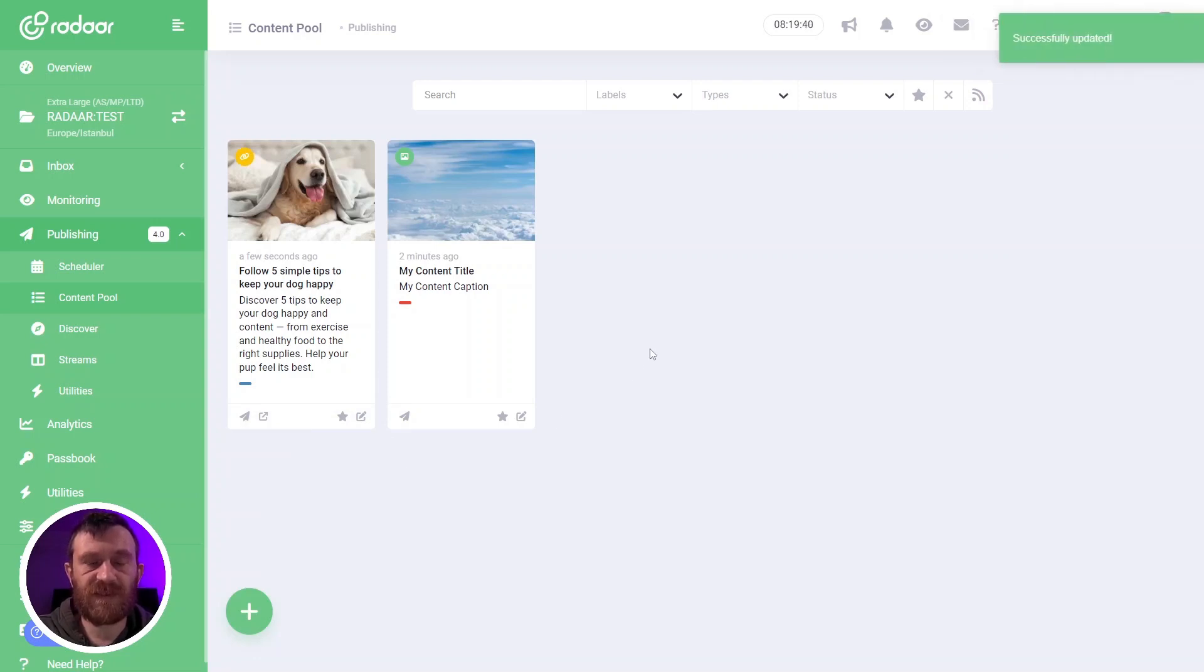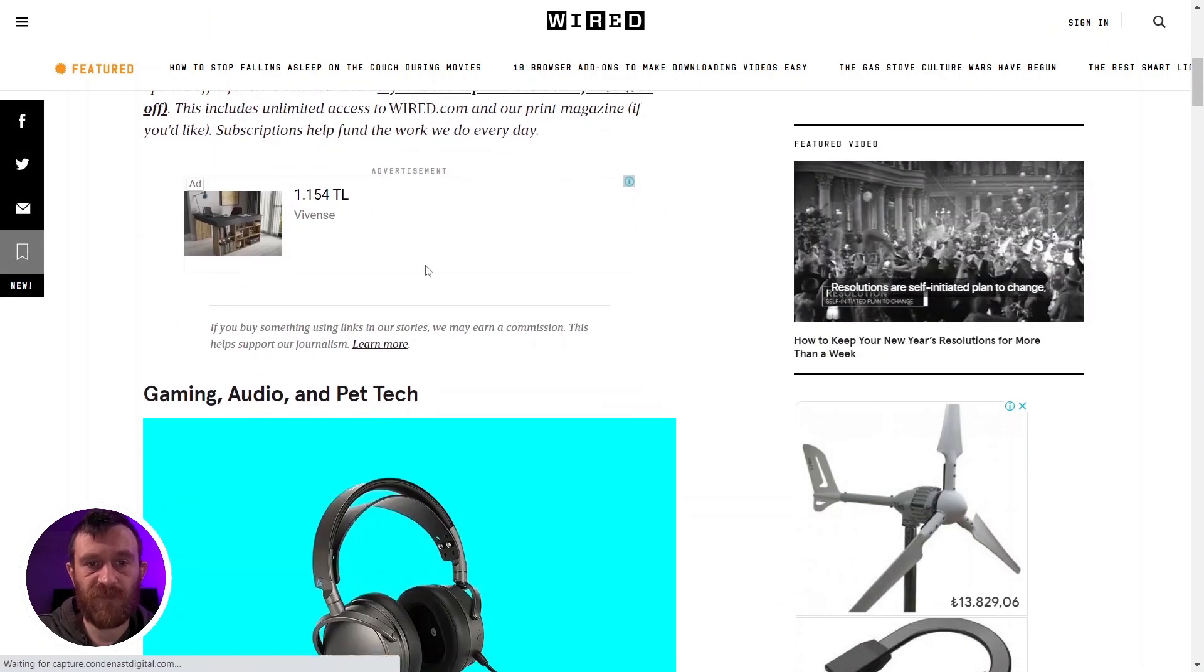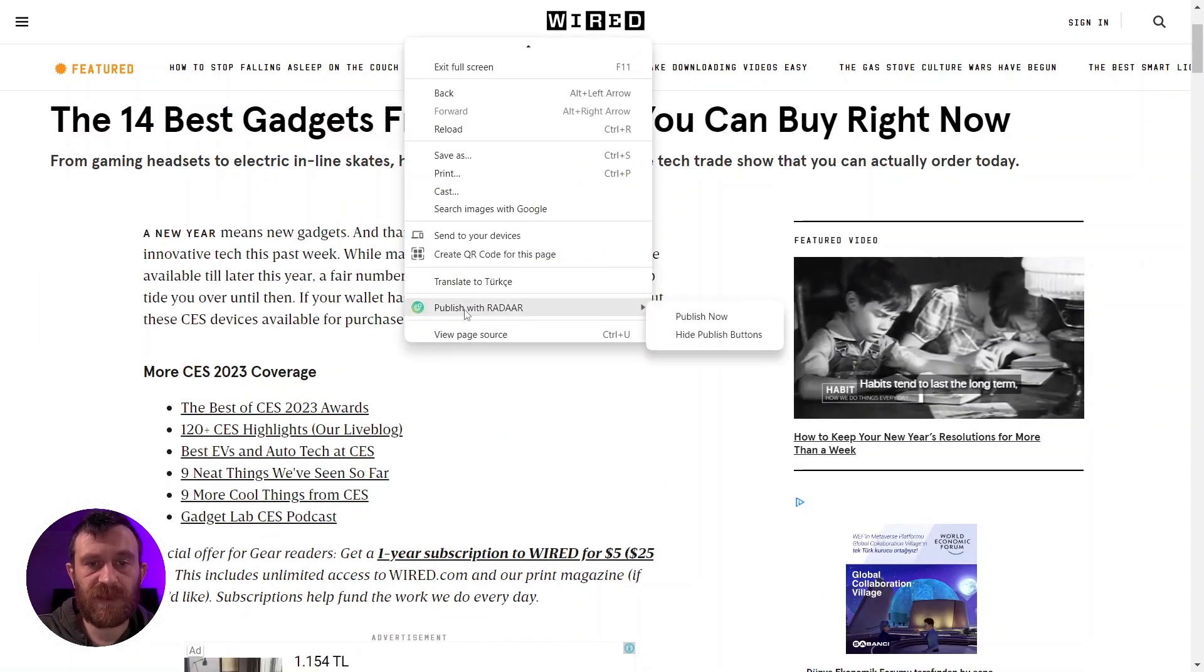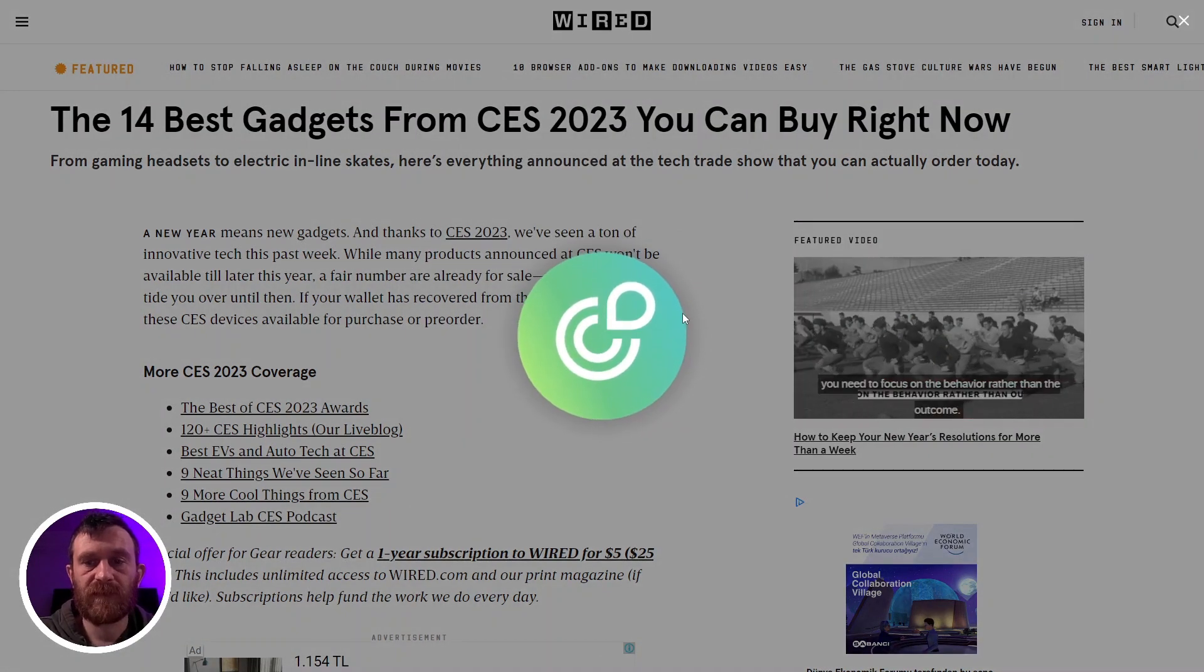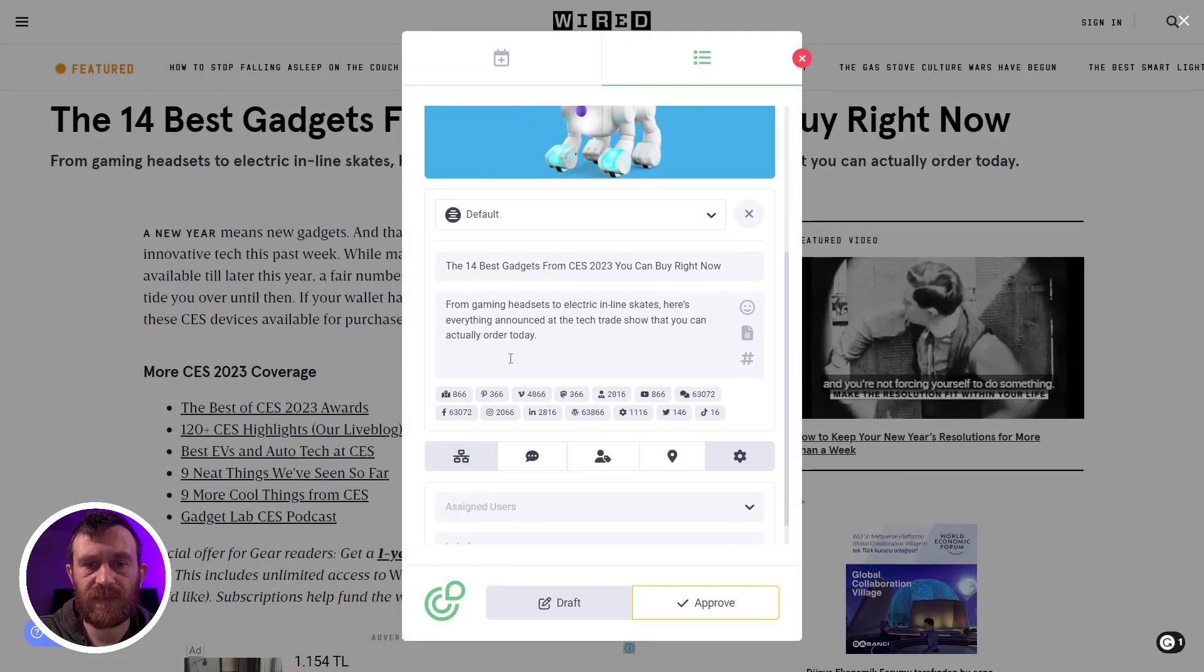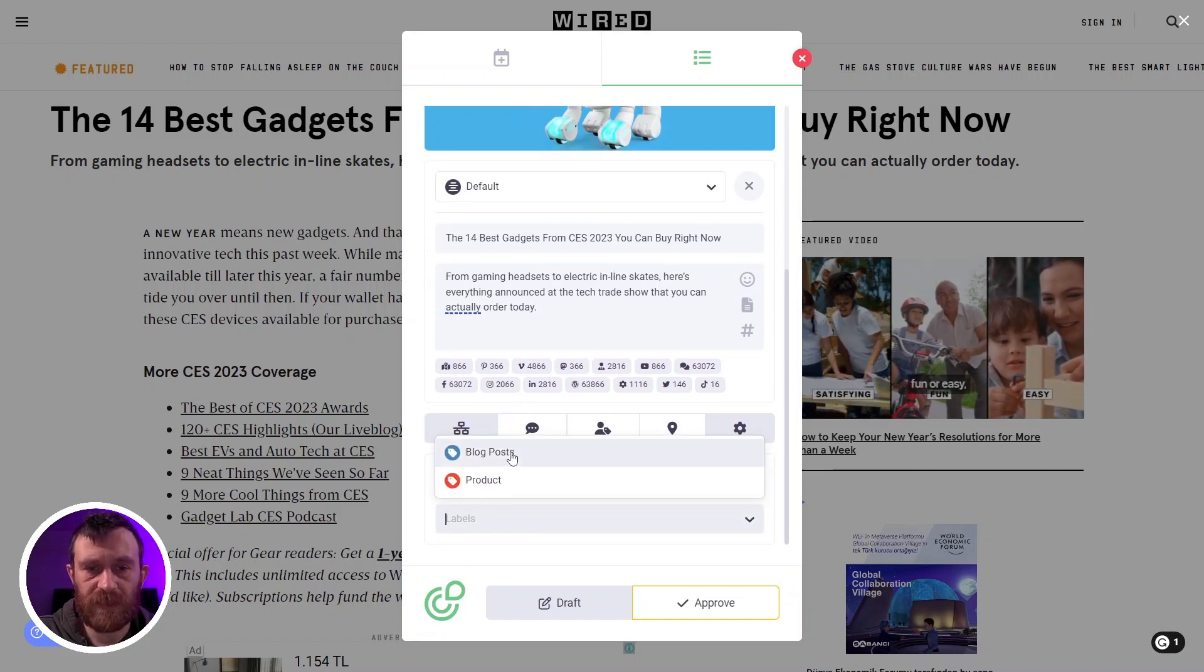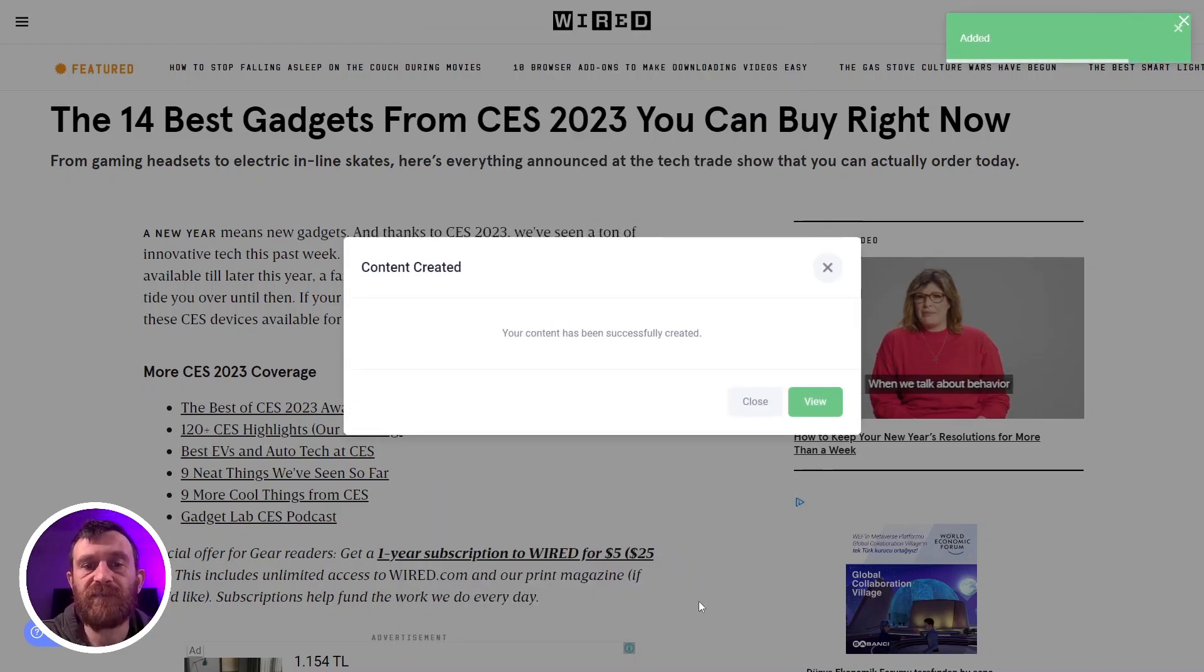You can also use this feature with Publish with Radar Chrome extension. For example, you find an interesting content over the web. You can simply right-click on it and choose publish with Radar. The Chrome extension will appear and you can make some changes for title or caption, and you can choose the label. Then again you can click the approve button to save these contents to your content pool.